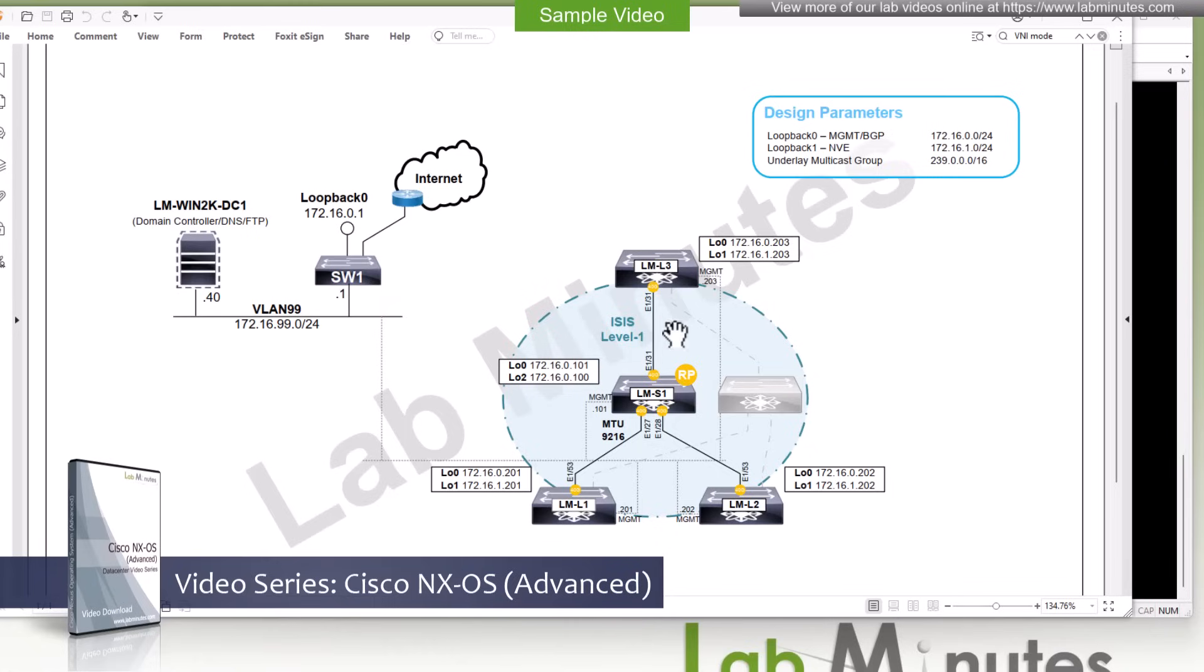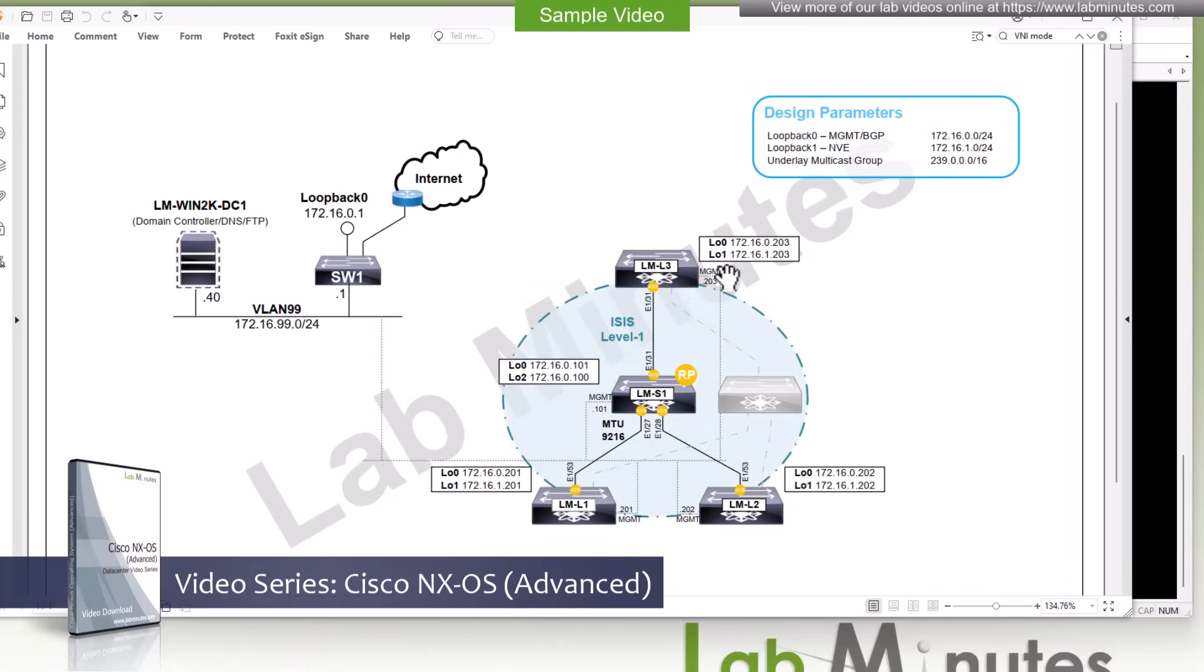And just FYI our IP scheme for the spine switch we're trying to keep the last octet as a .101. The leaf 1 will be .201, Leaf 2 will be 202 and Leaf 3 will be 203.